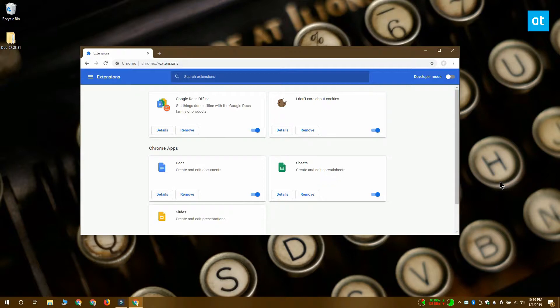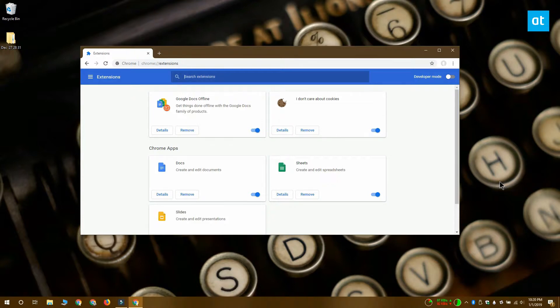The Chrome extension page is going to list every single extension that you have installed in the browser. Under each extension, you're going to see this details button.